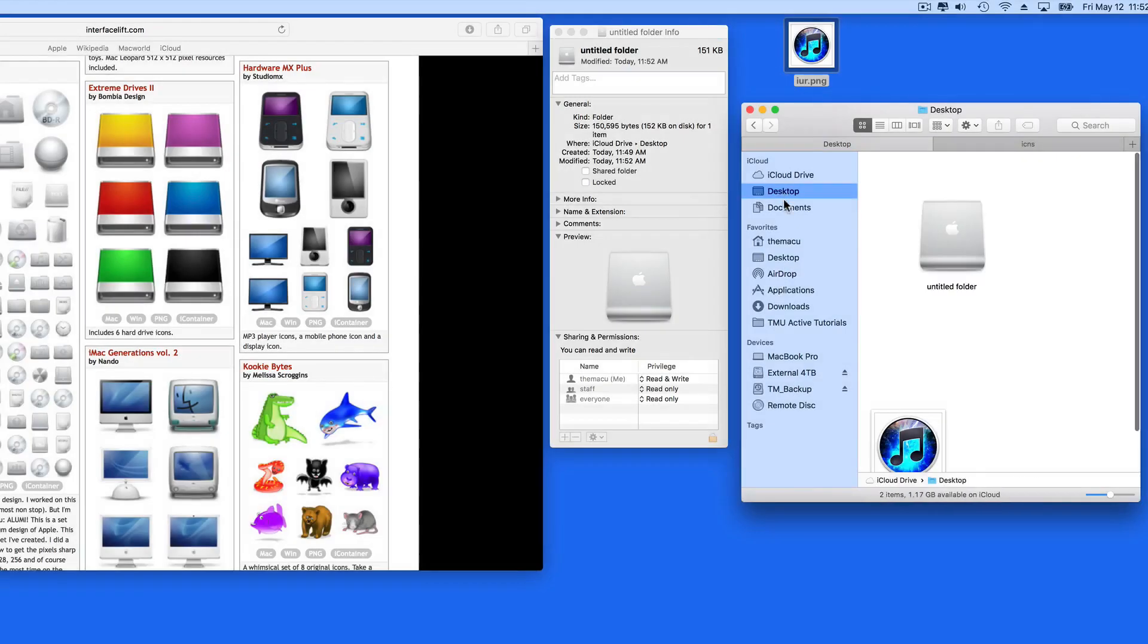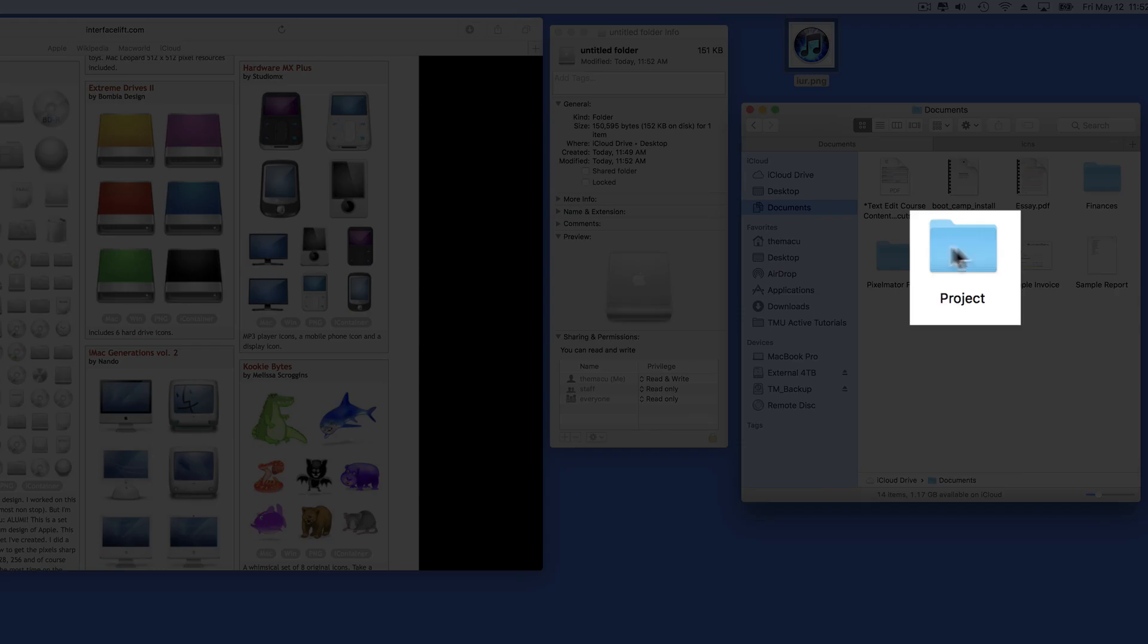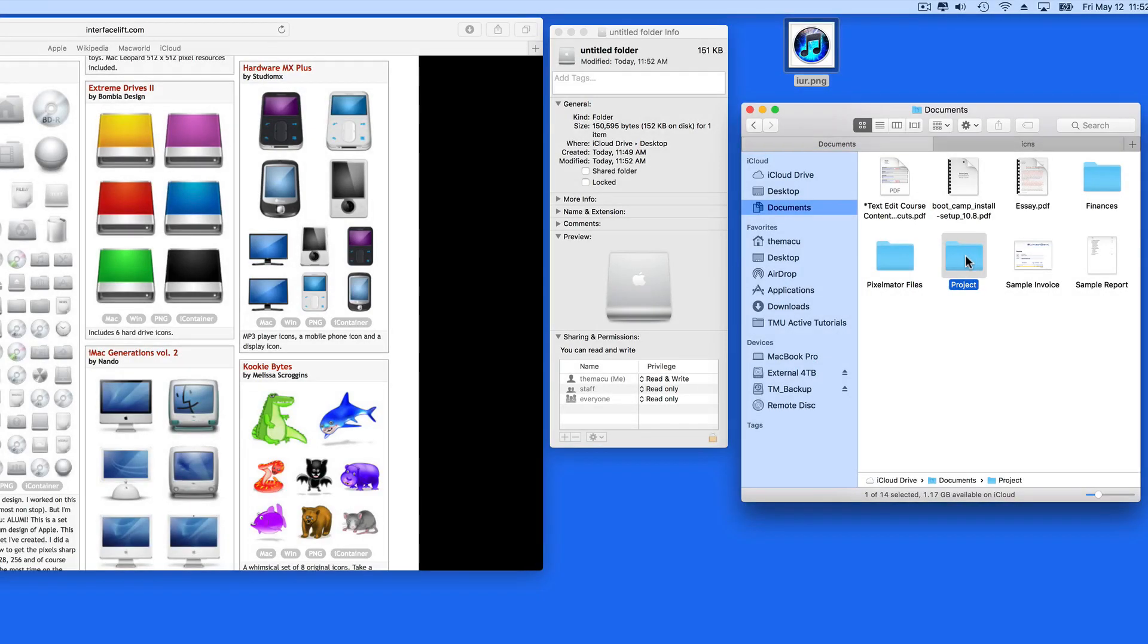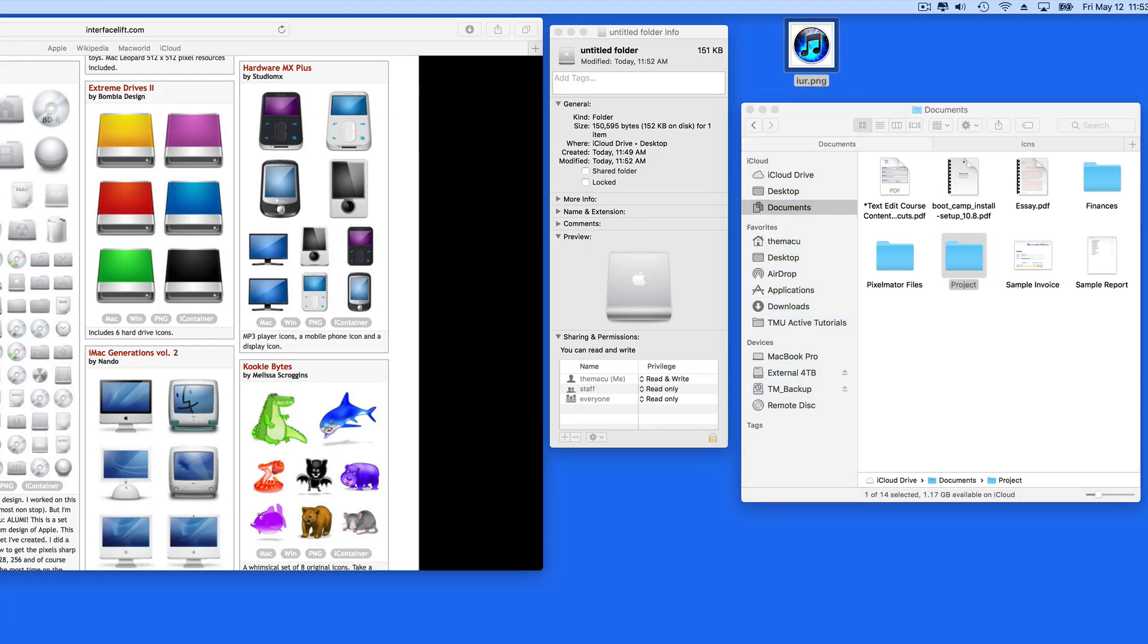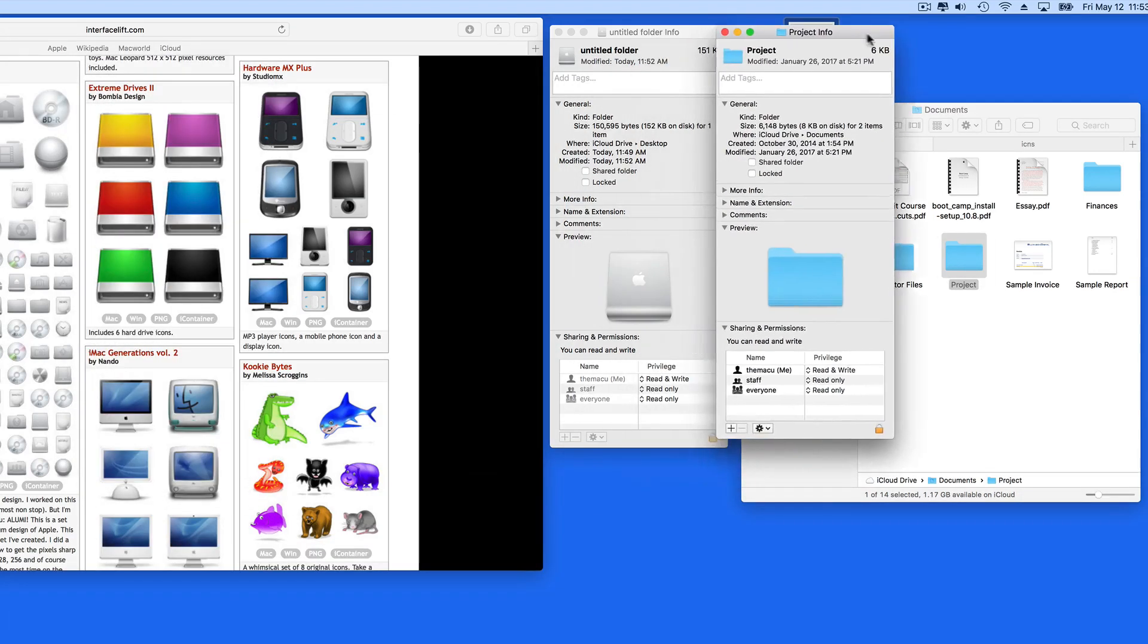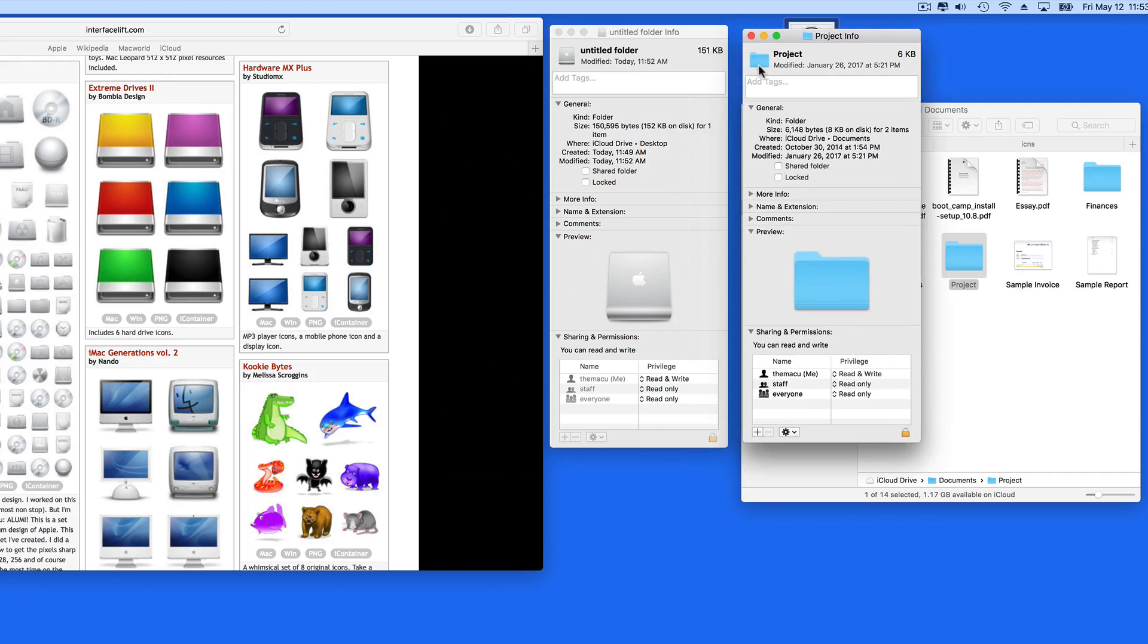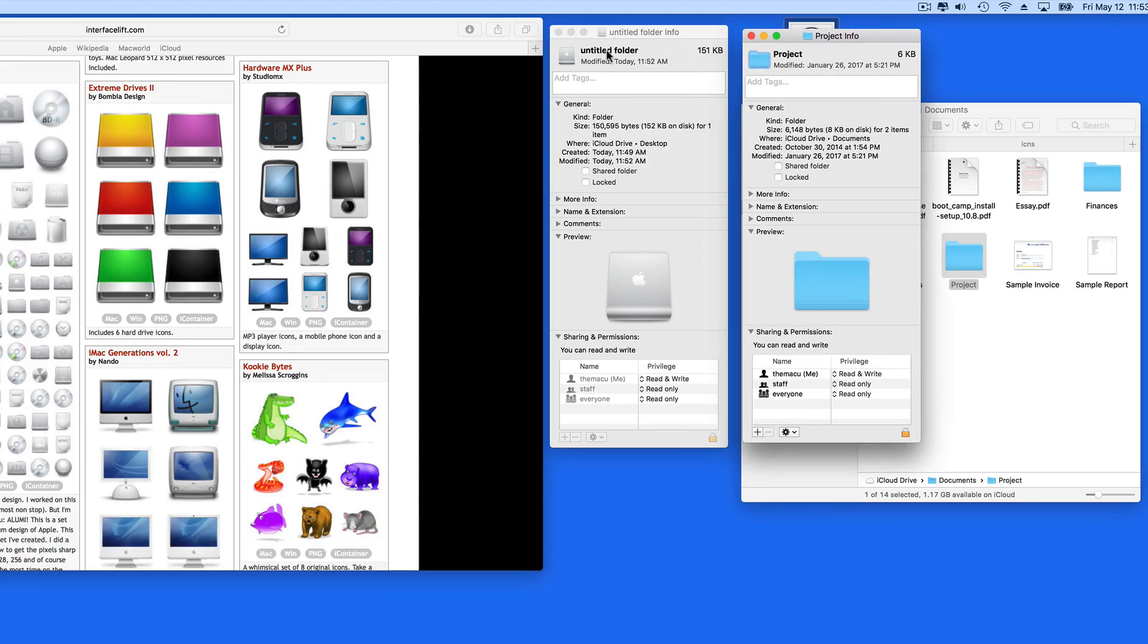If you end up wanting to switch back to the old standard folder icon, there's a way to do that as well. Use Get Info on a standard folder, and copy the icon from it over to the one that you want to replace. So I'll just use Command V to paste this in.